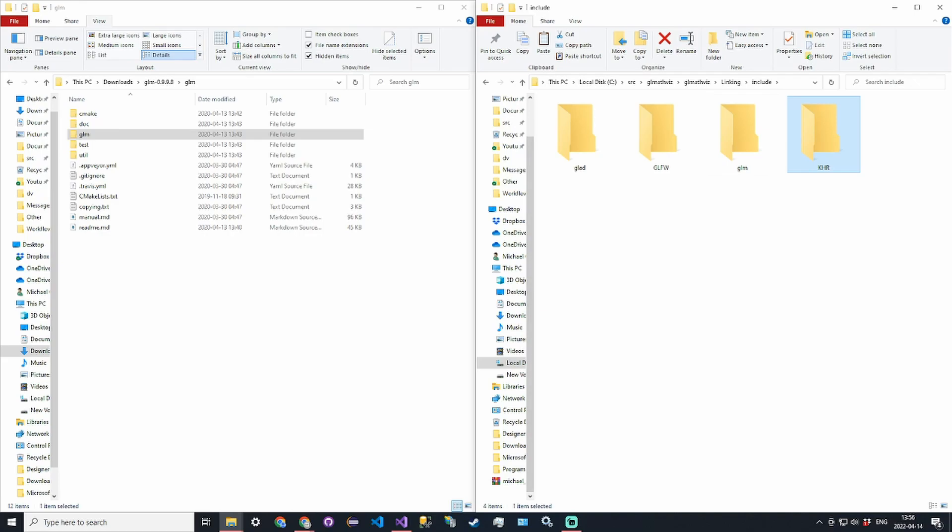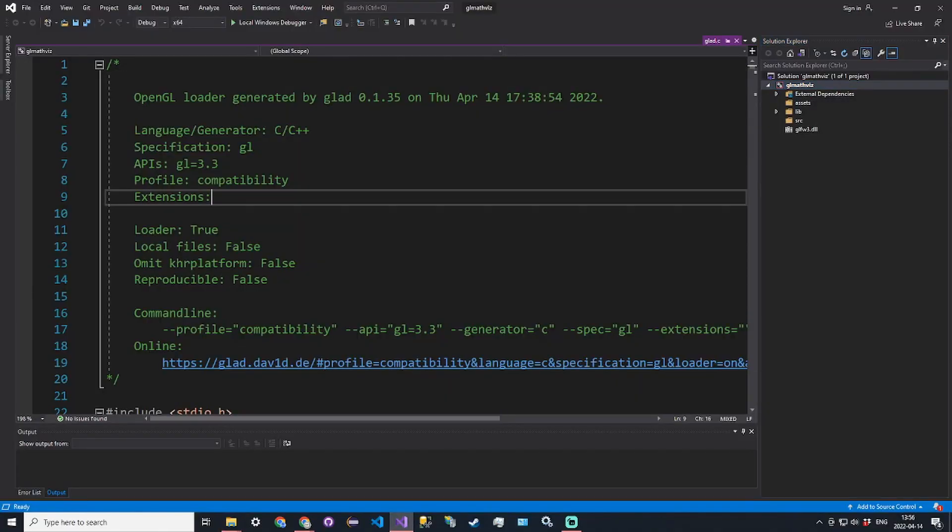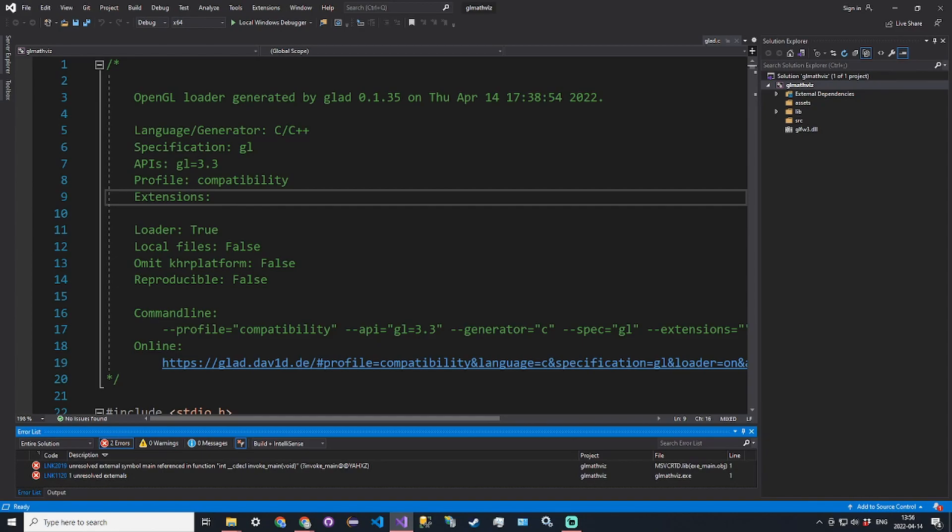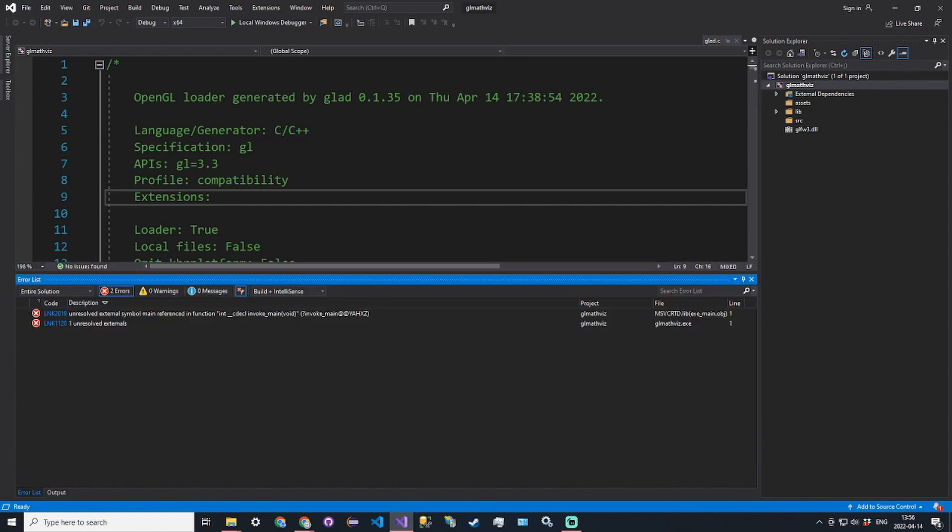There are no library files for GLM so if we go ahead and build, everything should be good but it should give you an unresolved external because there's no main function.